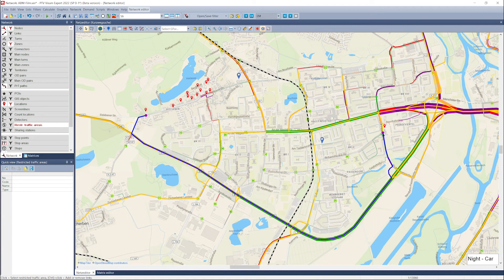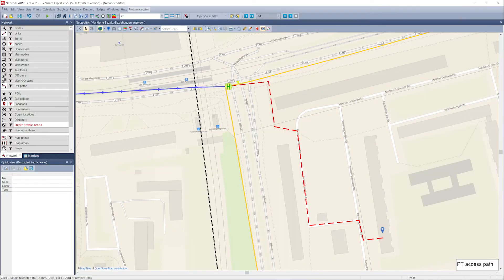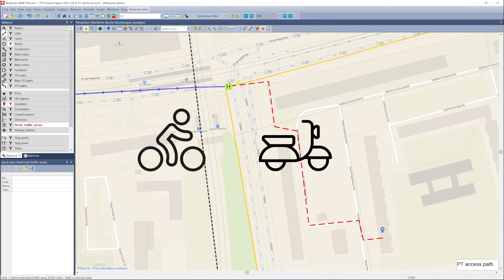This is important whenever PT supply quality or road saturation fluctuates during the day. In addition, small trips are far better modeled, which includes access trips to PT stops as well as active modes like bicycle, scooter, and walk.